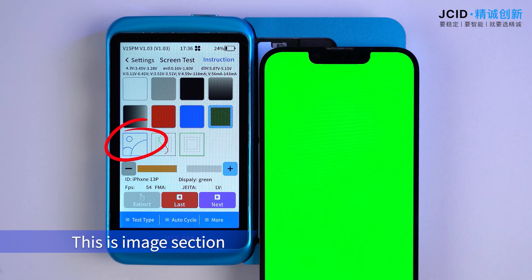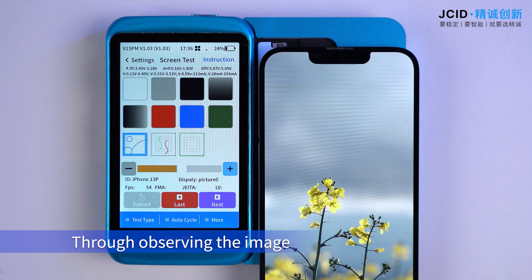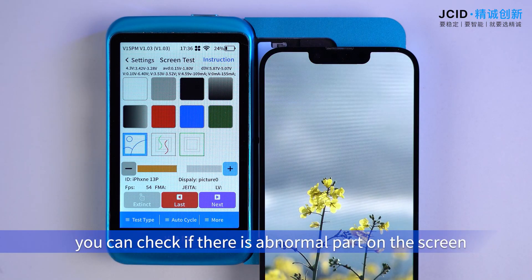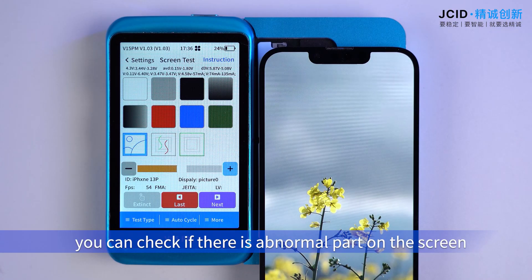This is the image section. Through observing the image, you can check if there is any abnormal part on the screen.